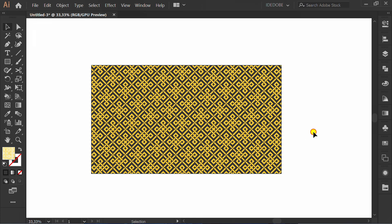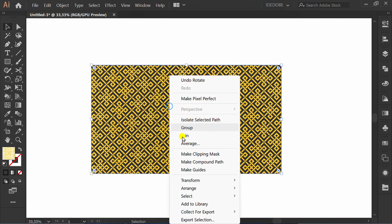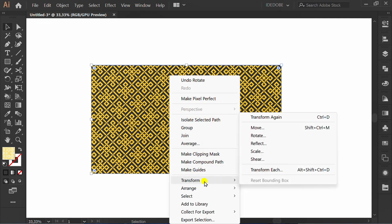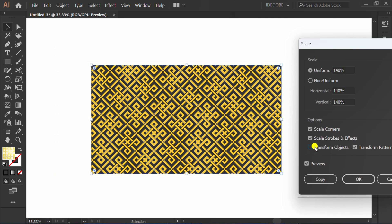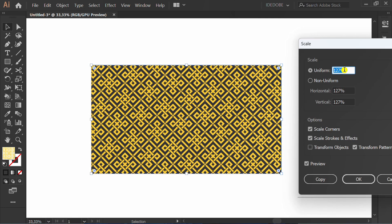How to make the pattern look bigger: select and right click, go to Transform and click Scale. Make sure to uncheck this and change the uniform scale.